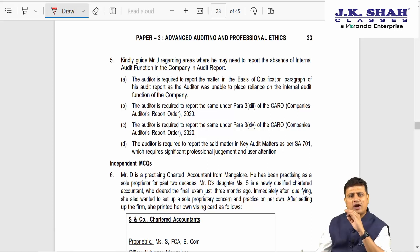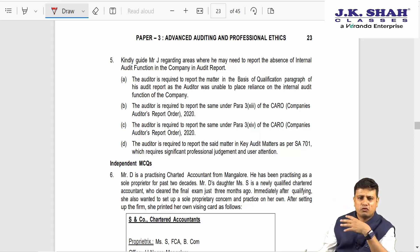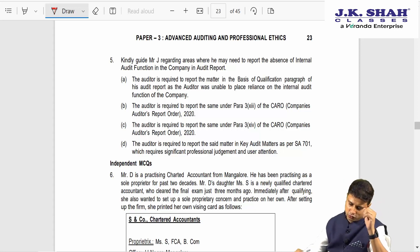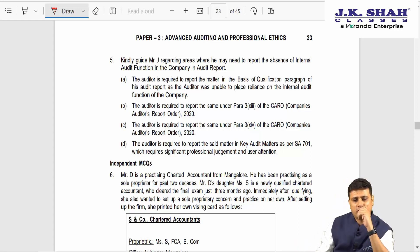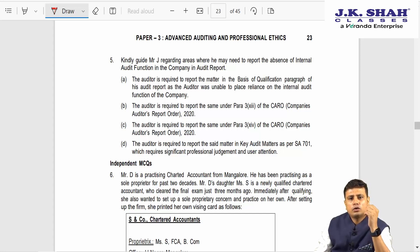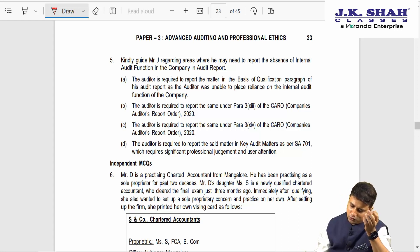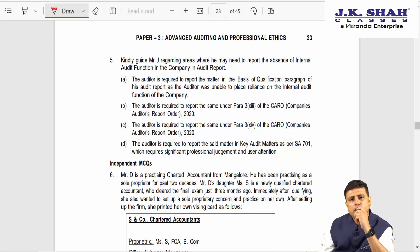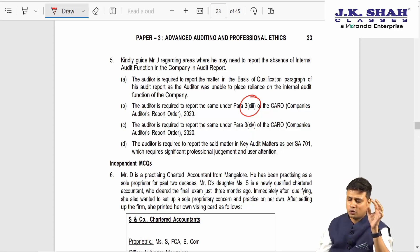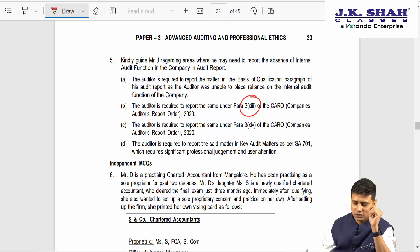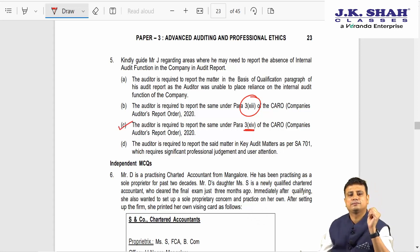Now they are including CARO — a very fabulous case study touching NBFC, Peer Review, CARO, Audit Committee, Corporate Governance, and Emphasis of Matter. Question 5: kindly guide Mr. J regarding areas where he may report the absence of internal audit function. The auditor is not qualifying the opinion based on this. Clause 13 deals with related party — so that is not the right clause. Using the memory code, this falls under clause 14. Answer here is C.